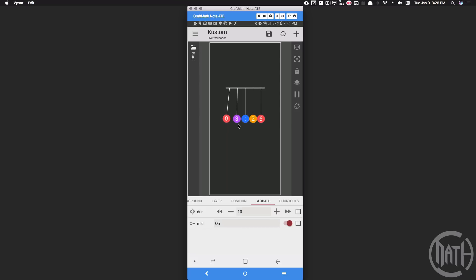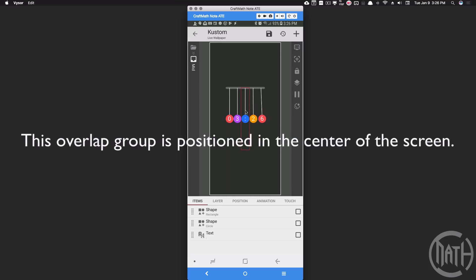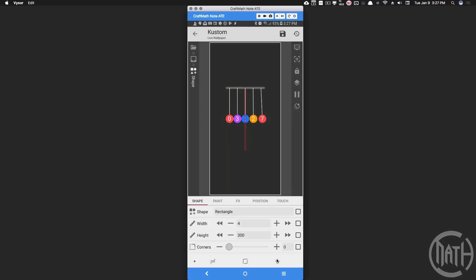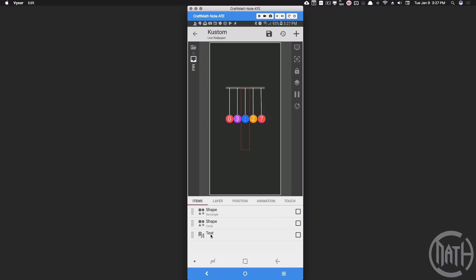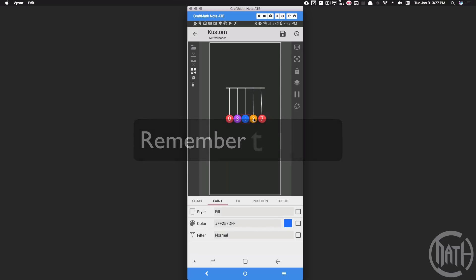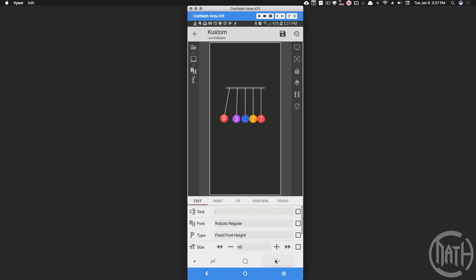Let's go inside Items and add an overlap group. The first one I'll show you is 'mid' — the middle ball that does not move at all. Inside this overlap group I have a rectangle for the string, a circle, and some text. The circle is that blue one, size set to 80. The text is just a colon for displaying time in between the digits.